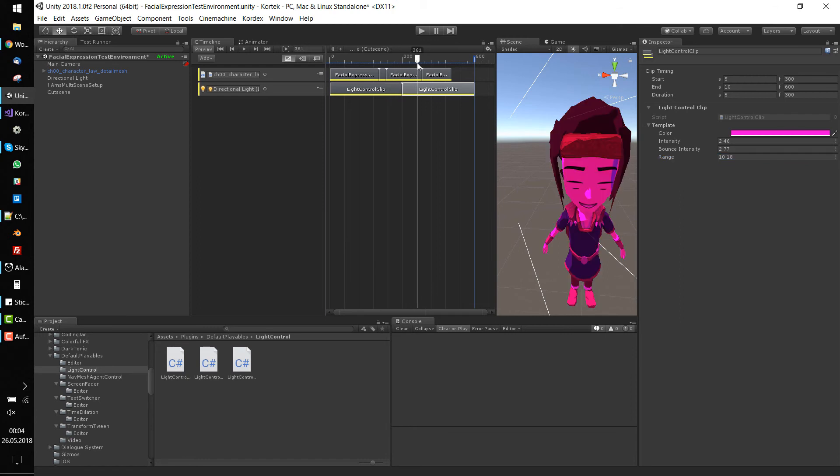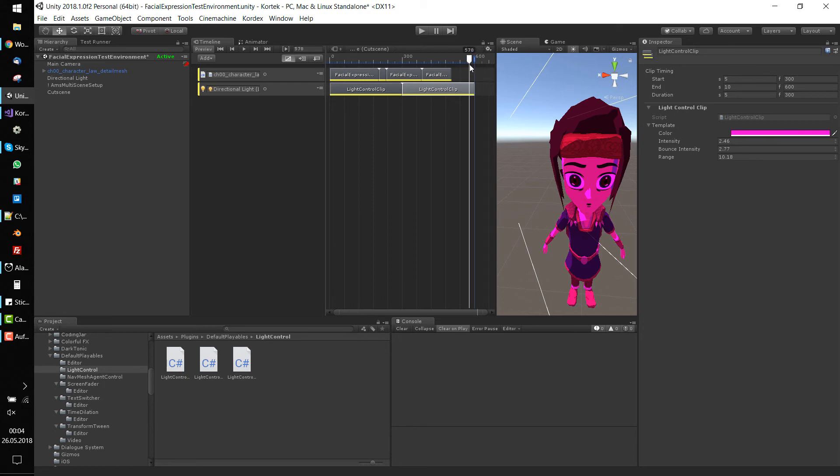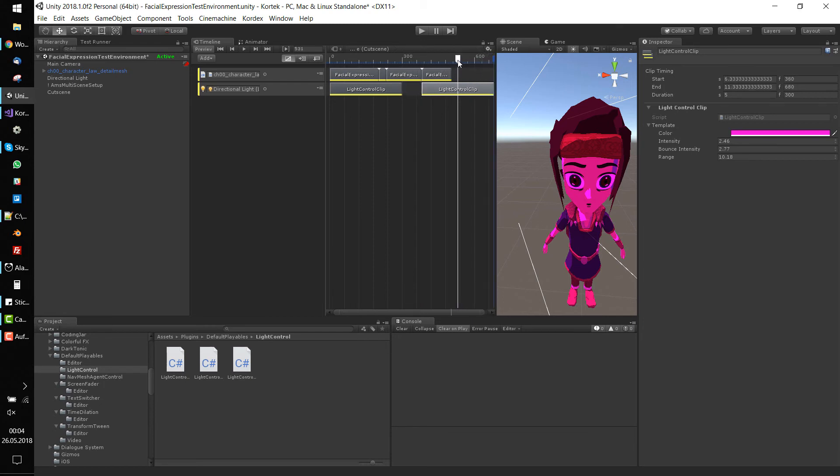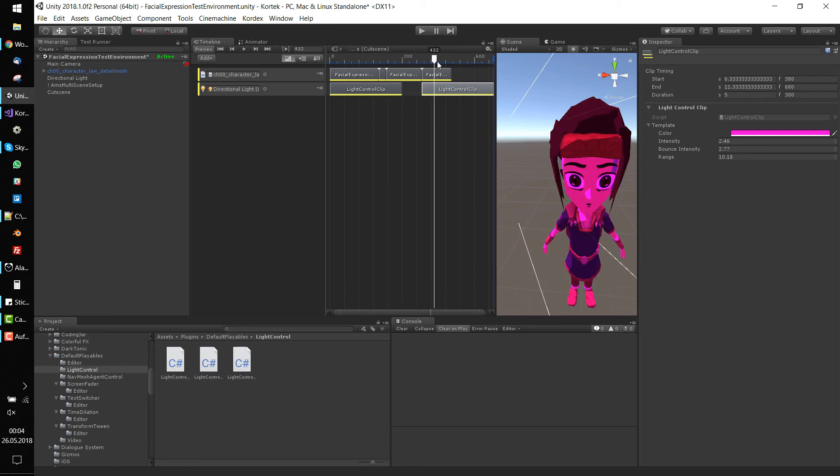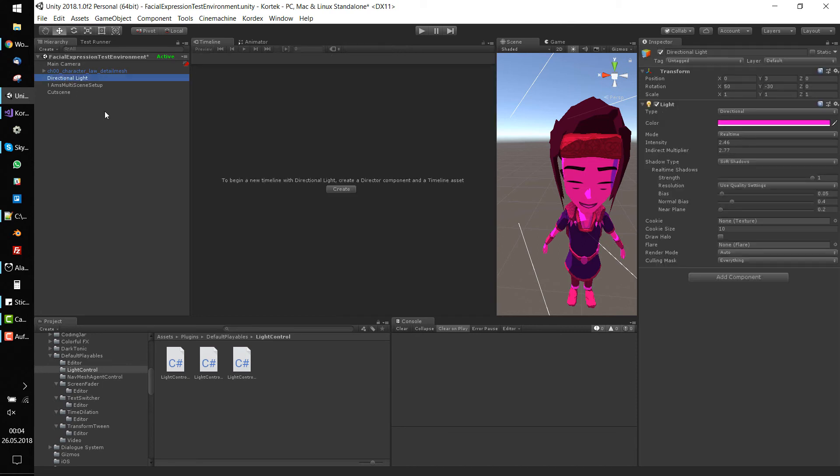We encounter just one problem. The light component keeps the settings of the last played clip. When no clip is played, the light settings should be set back to the default. Even worse, the settings are kept after the timeline has finished. This will lead to really bad side effects and hard debugging sessions.